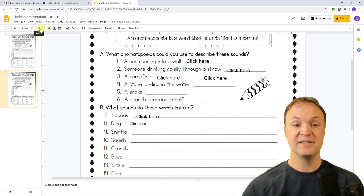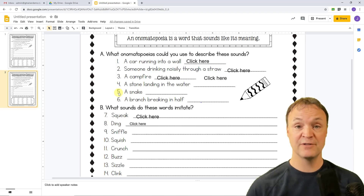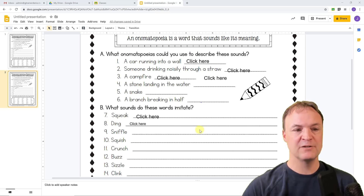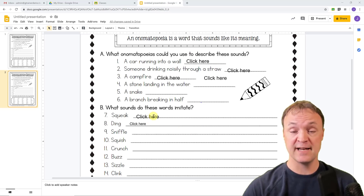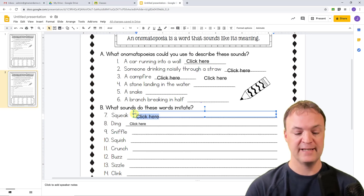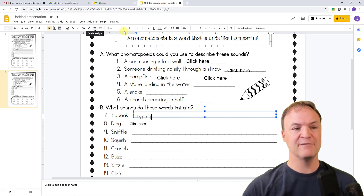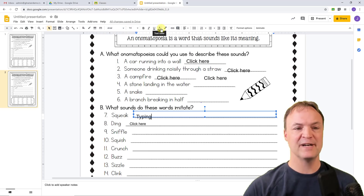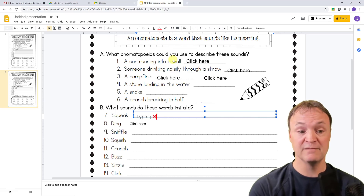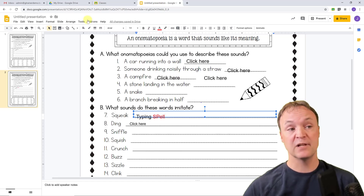You can create fillable PDFs this way using Google Slides. One last note before we move on: students can change the font size and also change the color of what they're writing. So they can start typing in different font styles and colors if they want — for example, to highlight something. There are various options to make it as easy as possible for students.